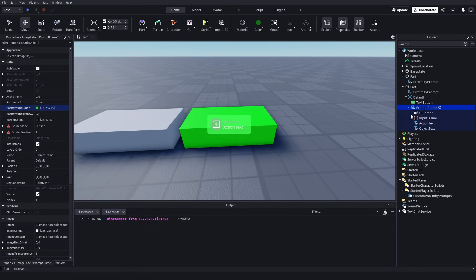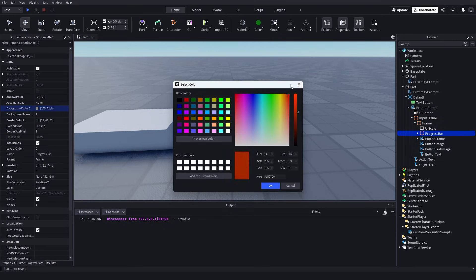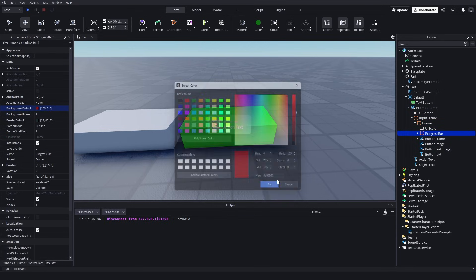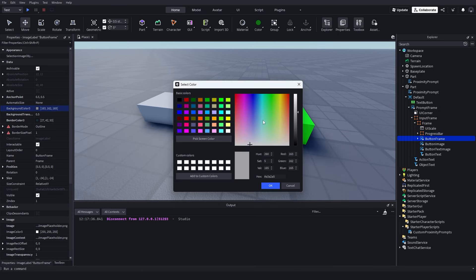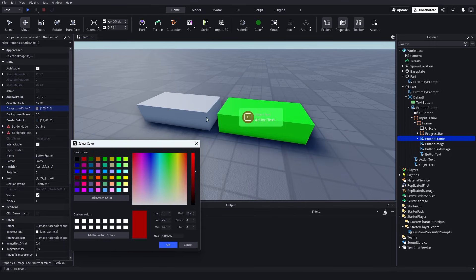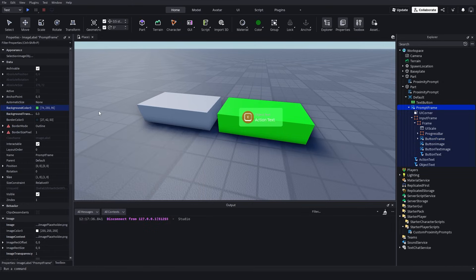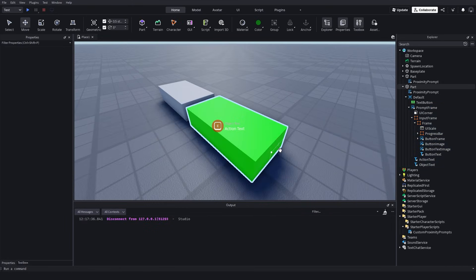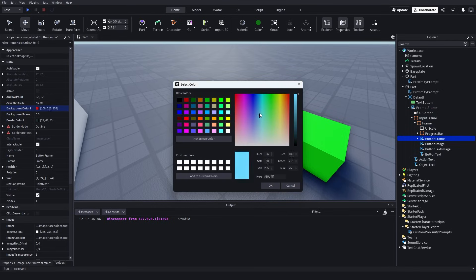You can also go even deeper and change other things, like the little button — you can change the color of this one, make it red or something. It should be Button Frame. There we go, you can see it's red. You can also make it invisible and make it look really, really cool. I'm just going to quickly make a cool little one myself.